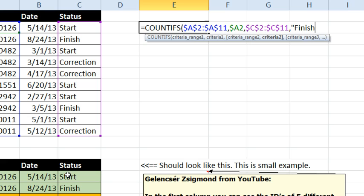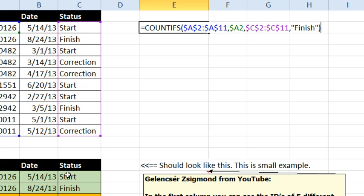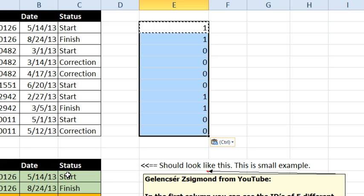And what this is going to do for us is count how many times this ID code appears with the word finish and it's probably going to be either 0 or 1, it's unlikely that something would be in there with a finish twice. Although, I guess it would be possible for that to happen.